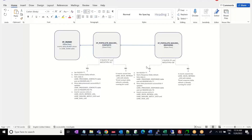In today's video we are going to see what the different staging tables and data flow look like when we run the SP populate mailing responses store procedure — specifically after you have run the SP run ID and SP populate mailing contact store procedures.